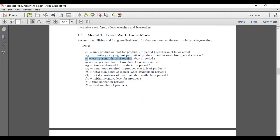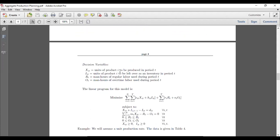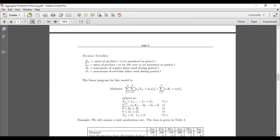The parameters we are considering are: production cost per unit, holding cost per unit, regular labor cost, overtime labor cost, and forecasted demand. We also have how many workers are required to produce one unit, total regular workers available, total overtime labor available, initial inventory, time horizon, and total number of products.